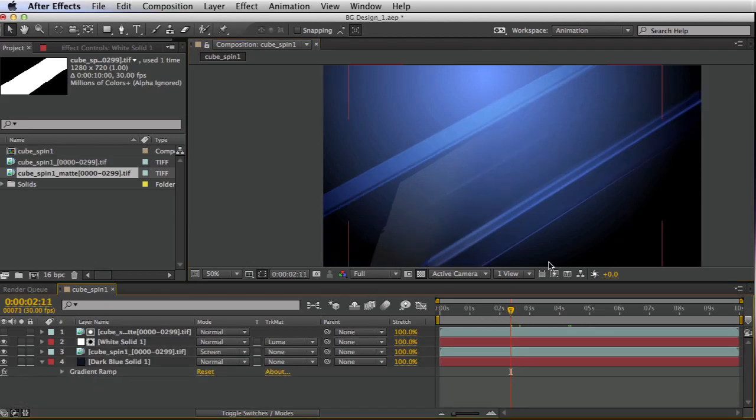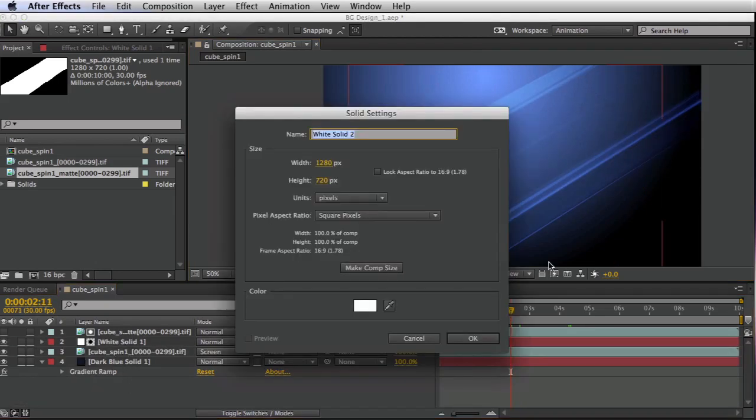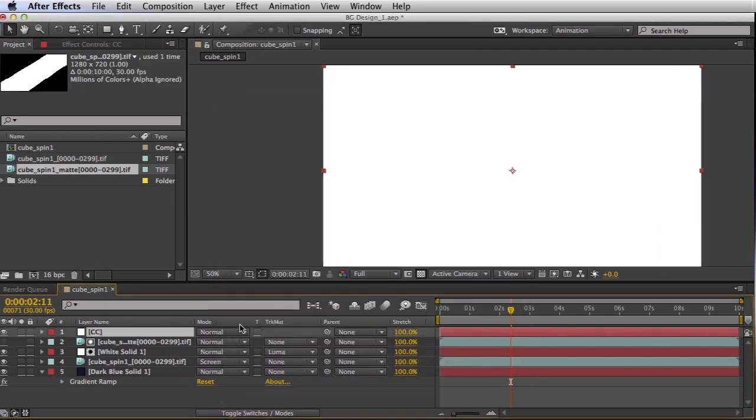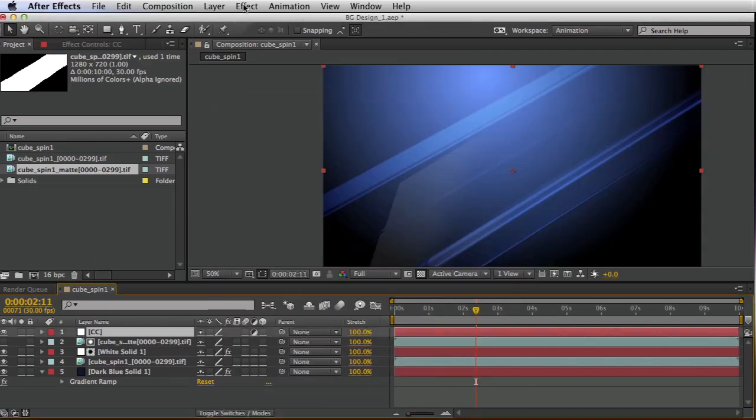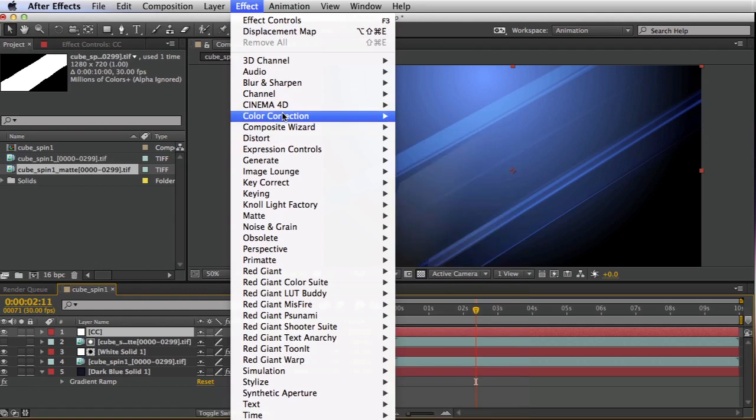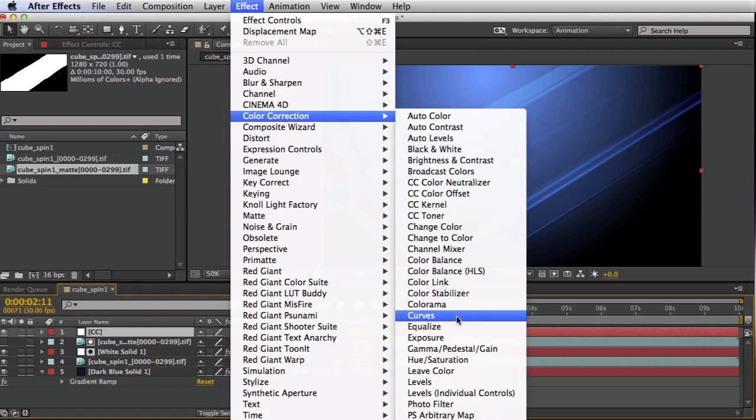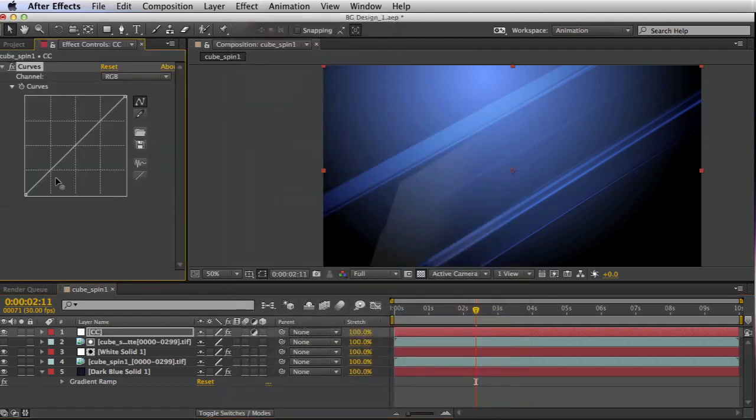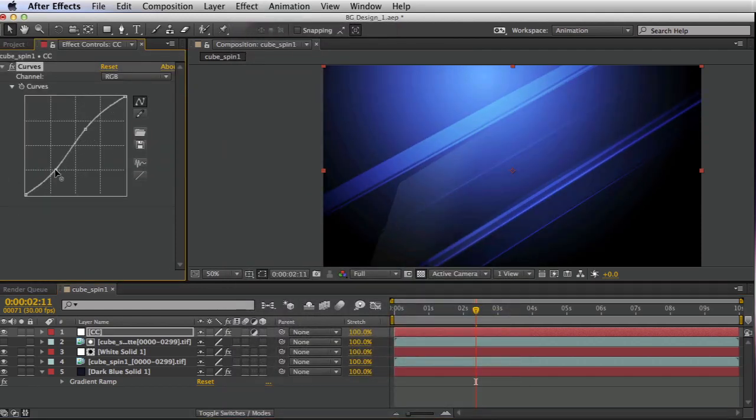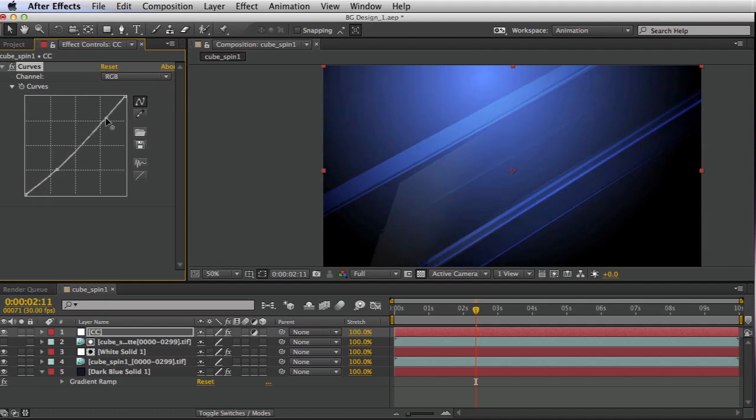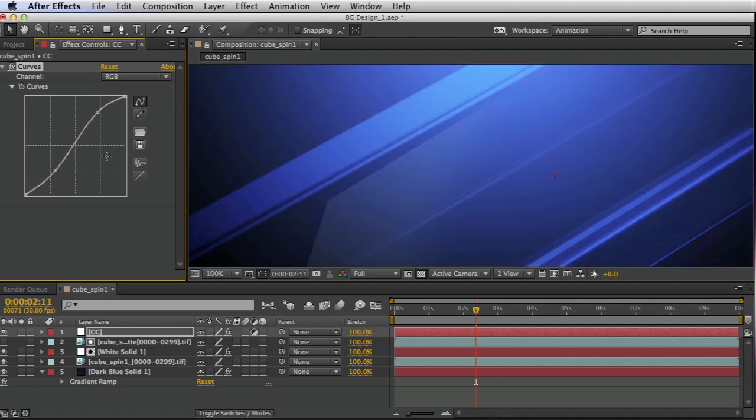I think overall this could use a little bit of curves adjustment. So I'm going to create a solid called CC for my color correction. Make this an adjustment layer. Go to color correction, curves, get a nice punchy S curve. And then from there, it's just kind of finishing touches.